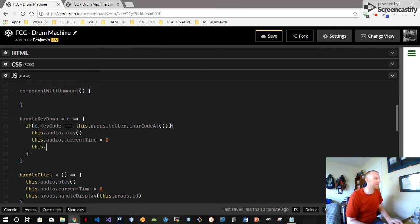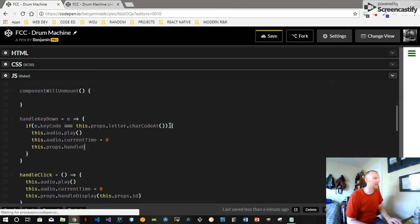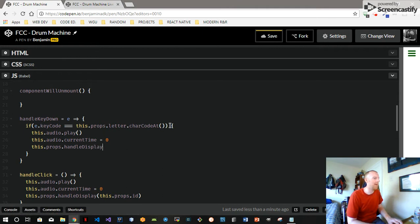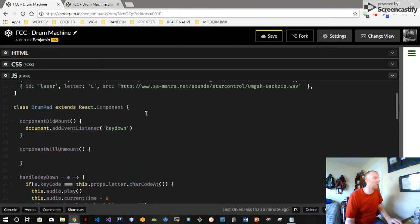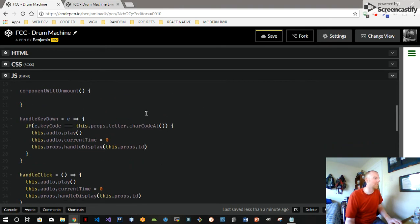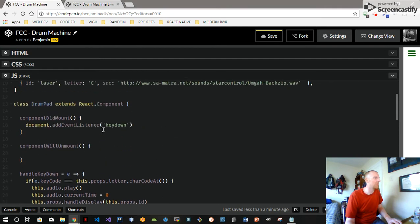And this.props.handleDisplay — handleDisplay with this.props.id. That's our handleKeyDown function.